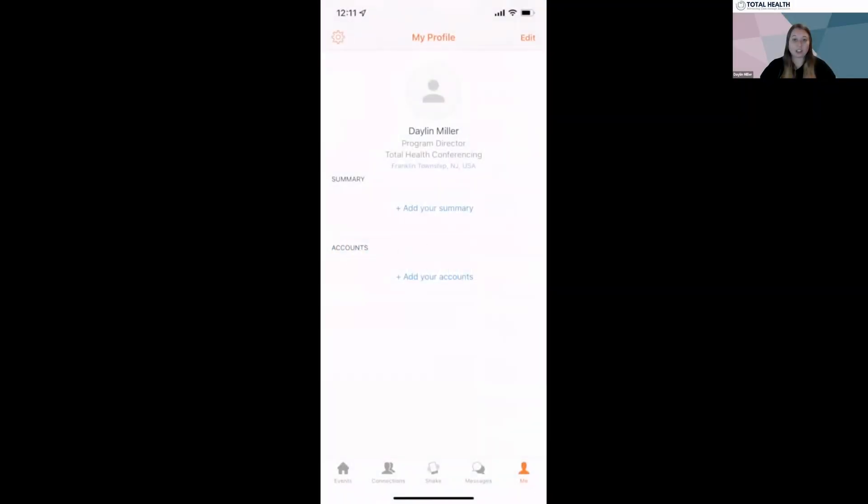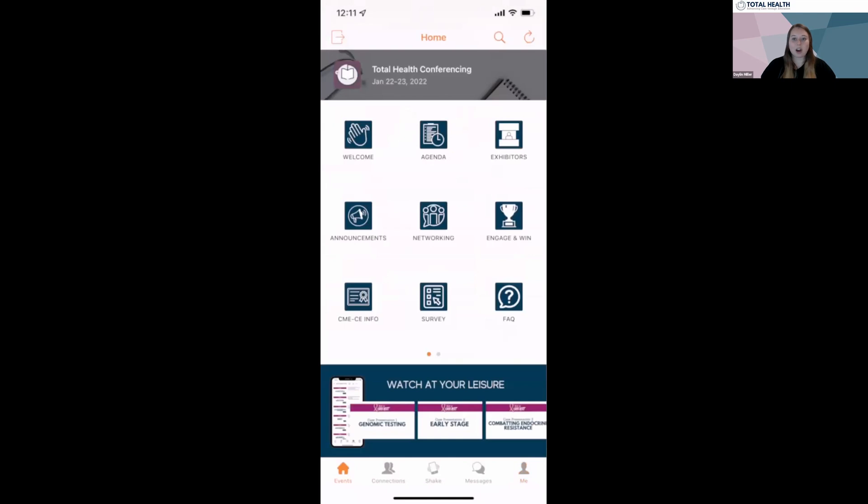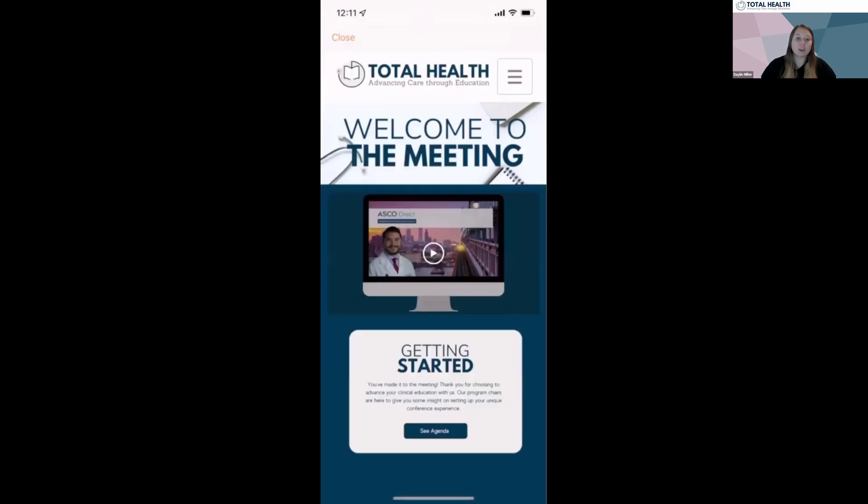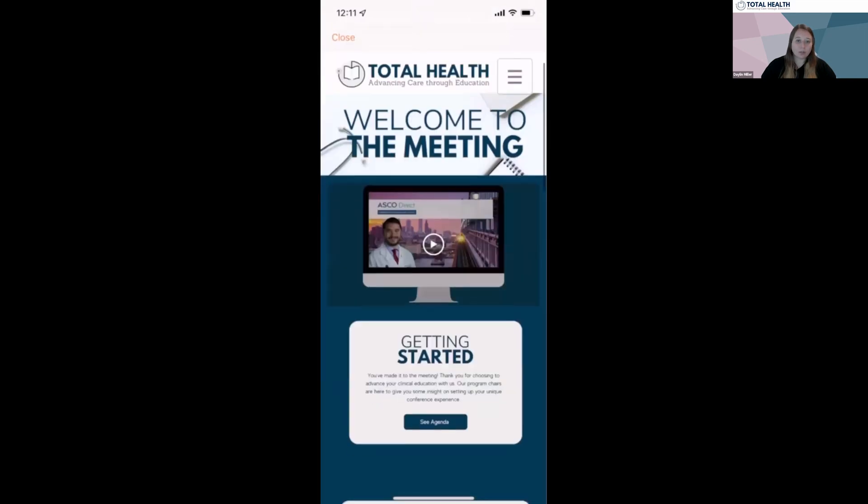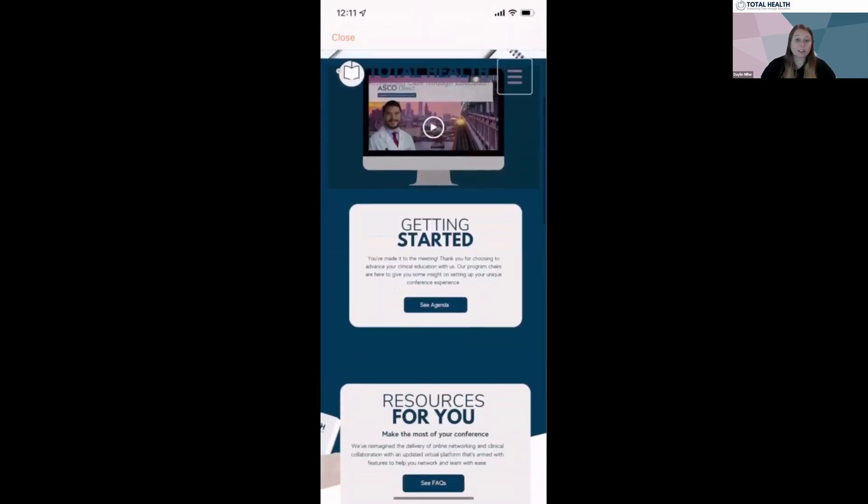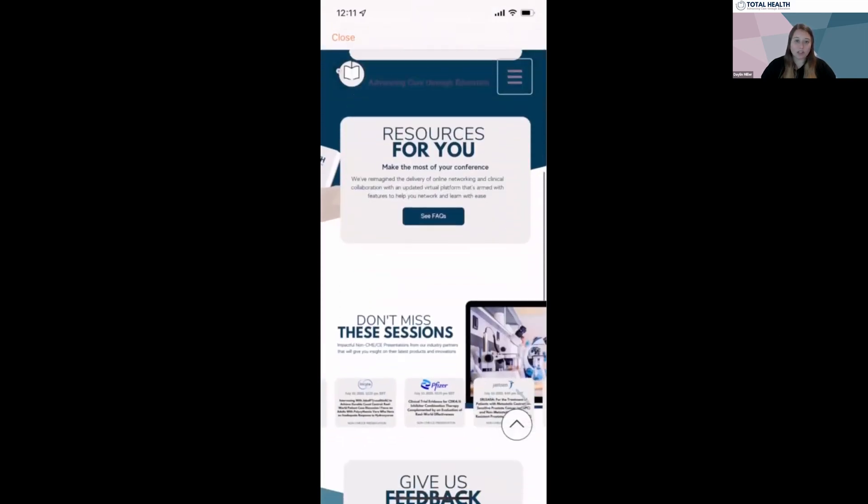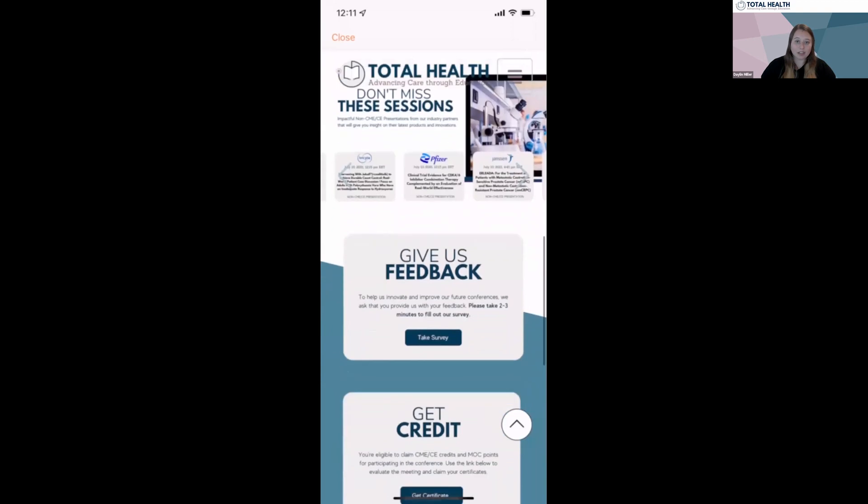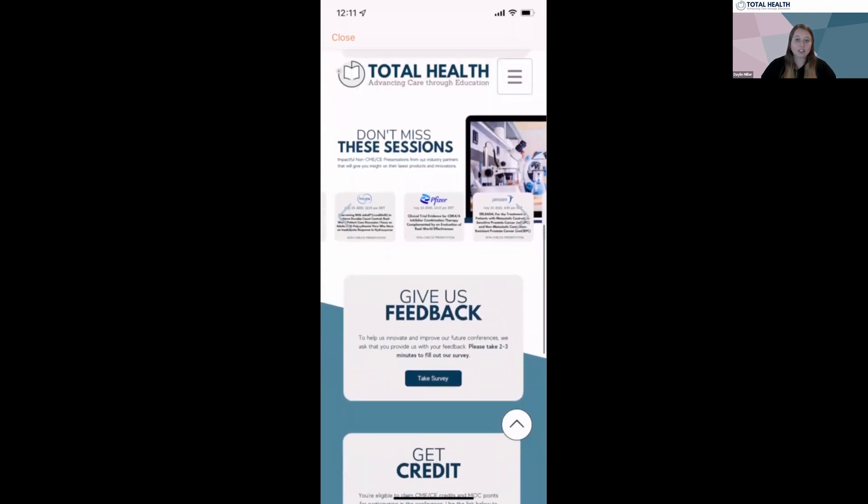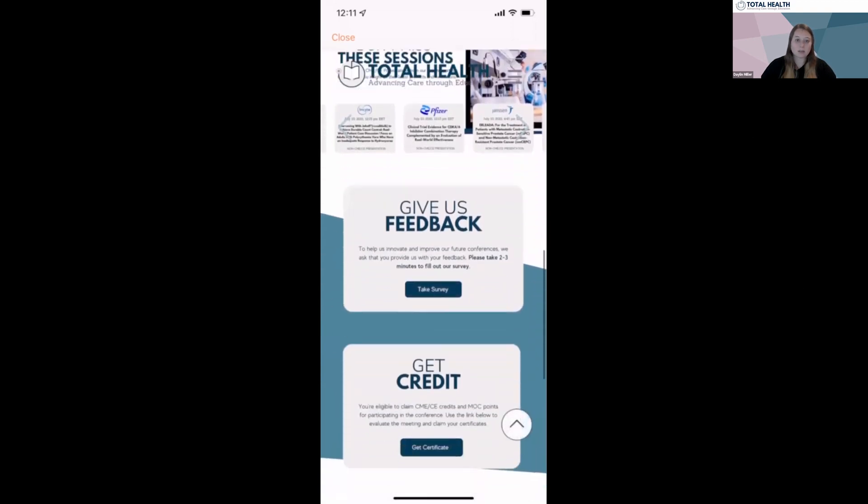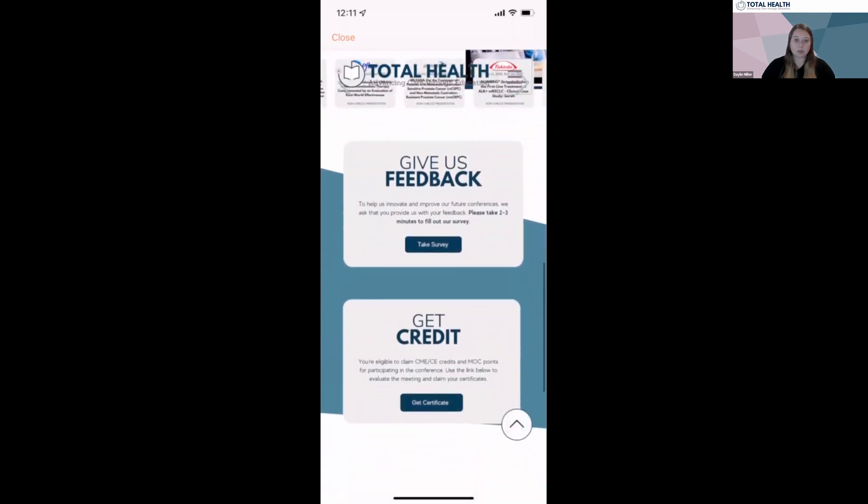Let's click back to the homepage. You're now in the conference app that features all the information you need for the meeting. On the welcome page, you can watch a welcome video from our program chairs that explains best tips to have a successful conference and quickly navigate to the featured exhibitors and non-CME sessions available during the meeting. Here, there are also quick links to our feedback survey and how to obtain your CME credits.